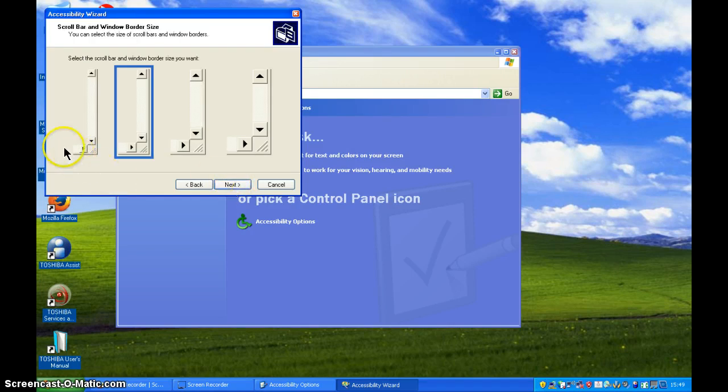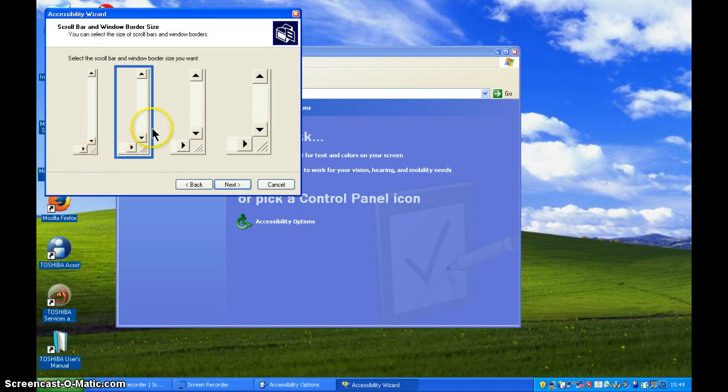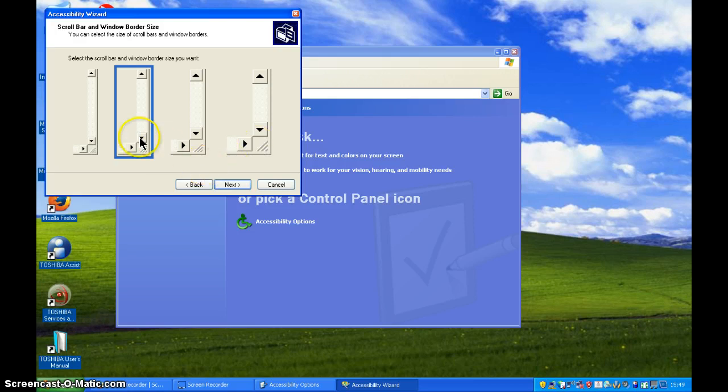Okay, so we'll look at the size of the scroll bars and the window borders. So you've got here obviously normal size going across the right hand side to very large. I'm going to choose the second smallest which is highlighted in blue.